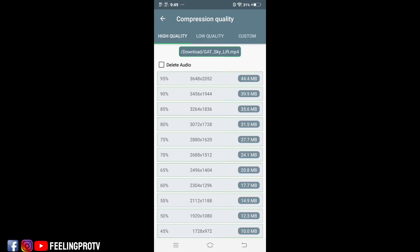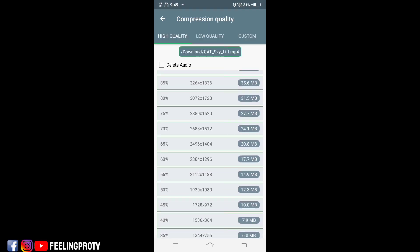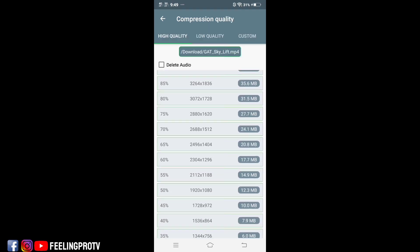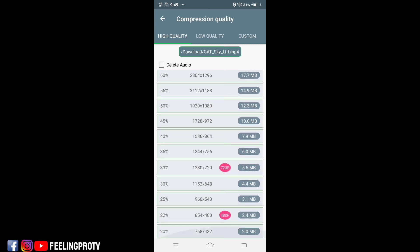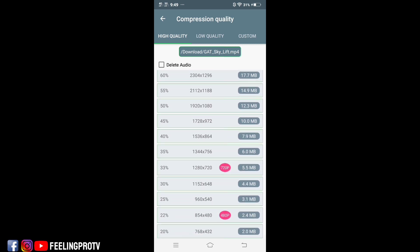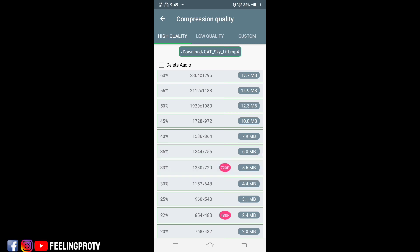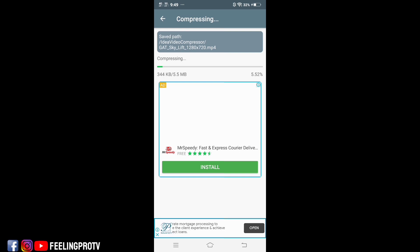As you can see, there are many different video resolutions. You can choose any one of these. But I recommend choosing 720p or less. I will select 720p. Just wait for it to finish.